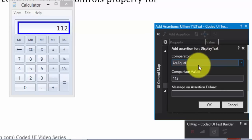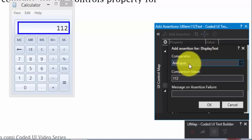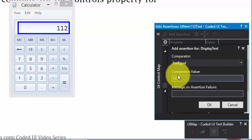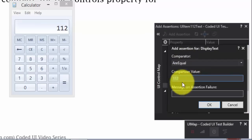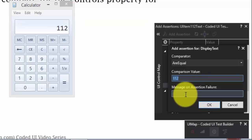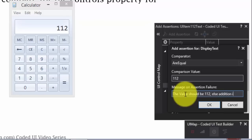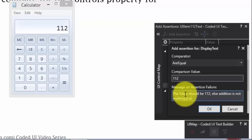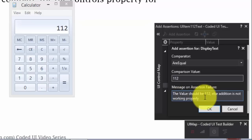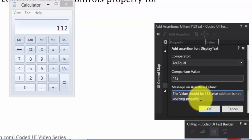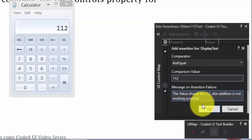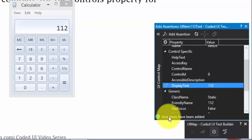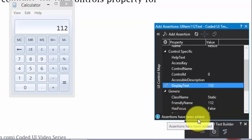And then, my comparator operator is are equal. So, I'm going to verify whether the value is equal to 112 for this particular operation, 89 plus 23. Great. If this does not match, then my assertion failure message will be the value should be 112, else its addition is not working properly. Great. So, this is my message. If this thing fails, then I'm going to set this message into my output window of the test explorer. So, I'm going to hit OK there. It says the assertion has been added.